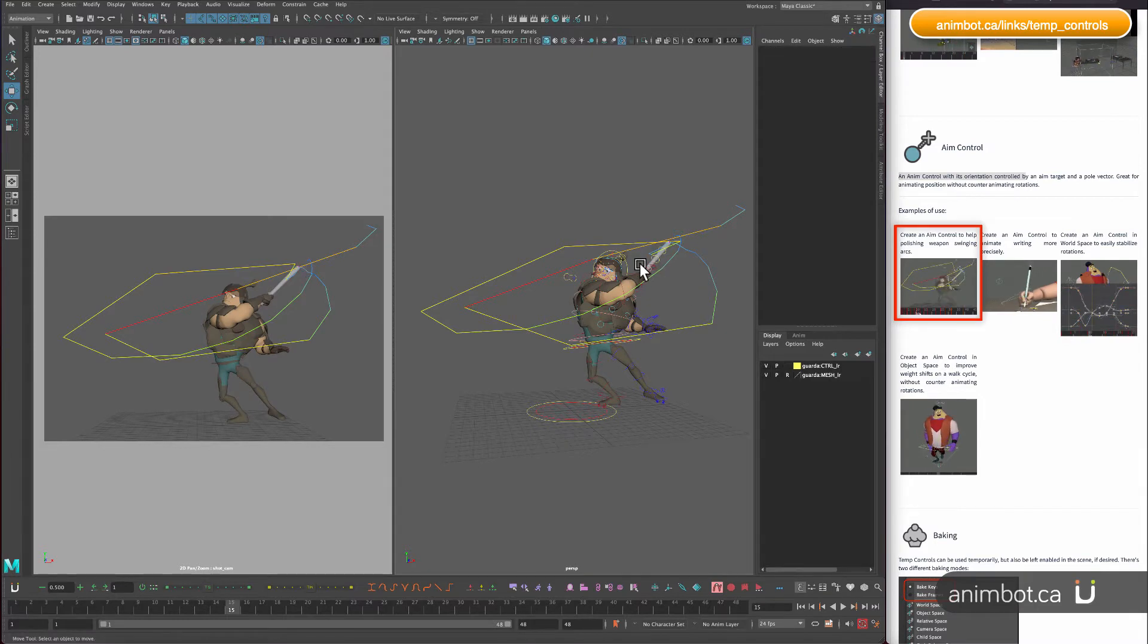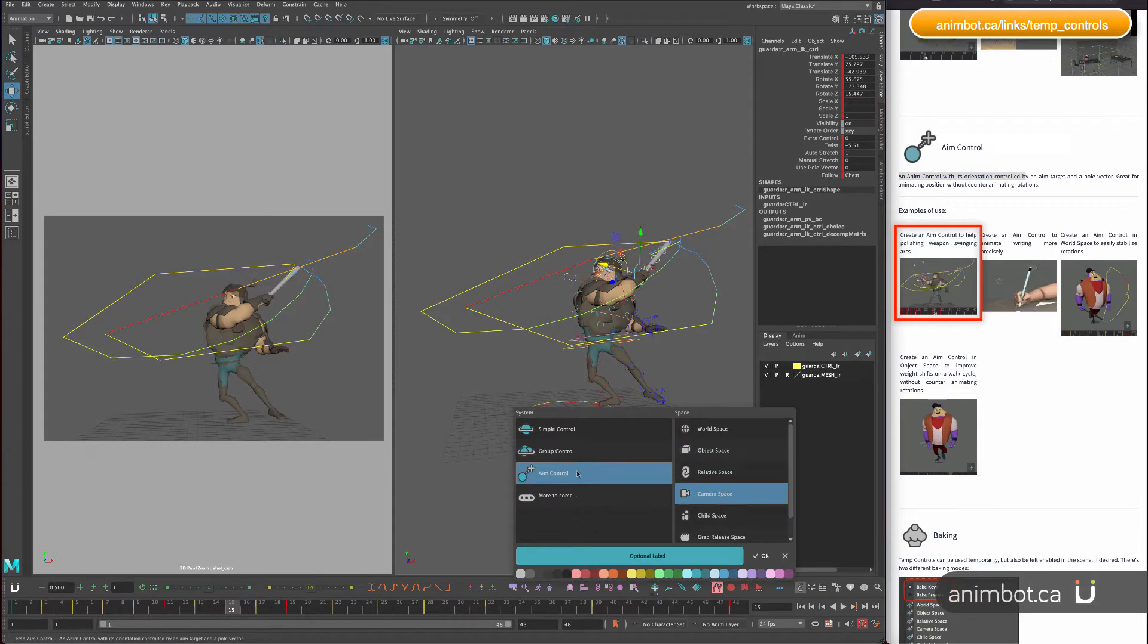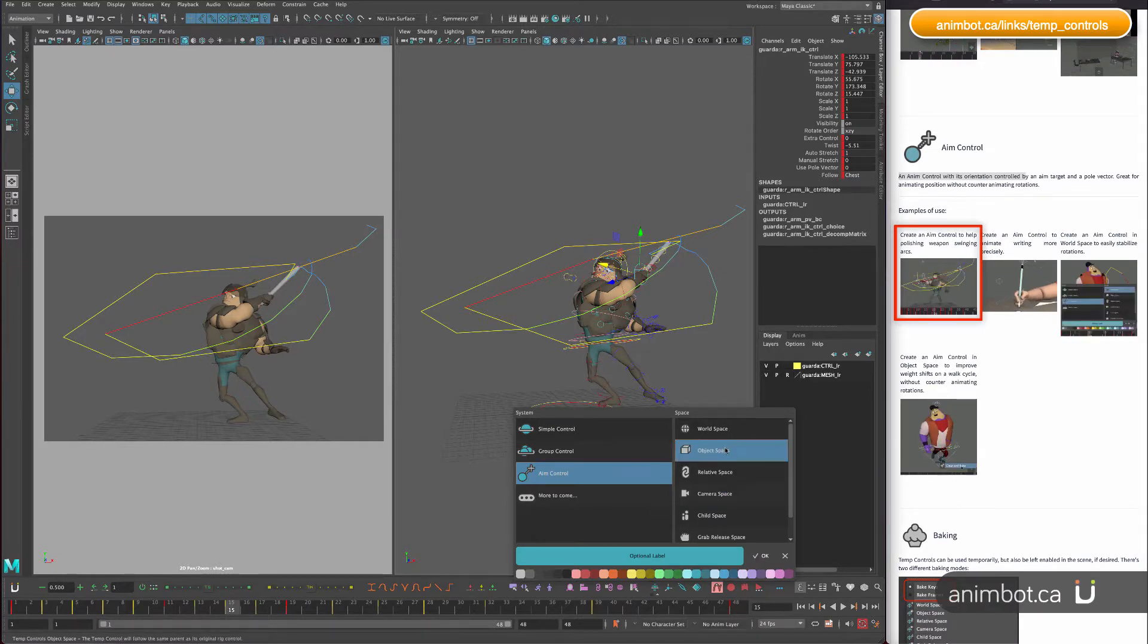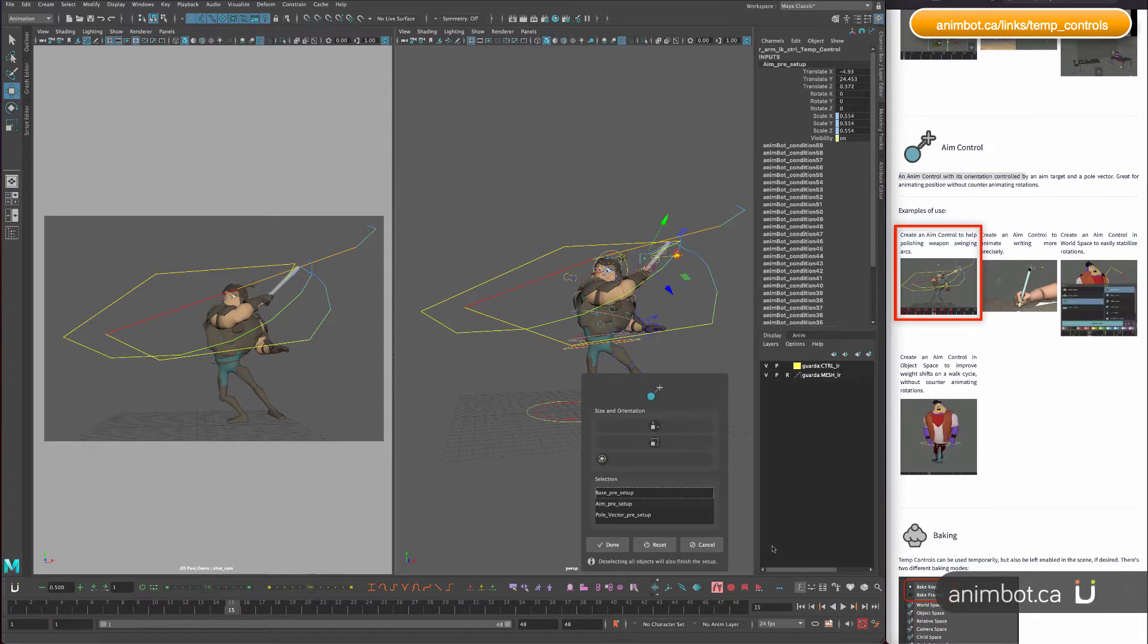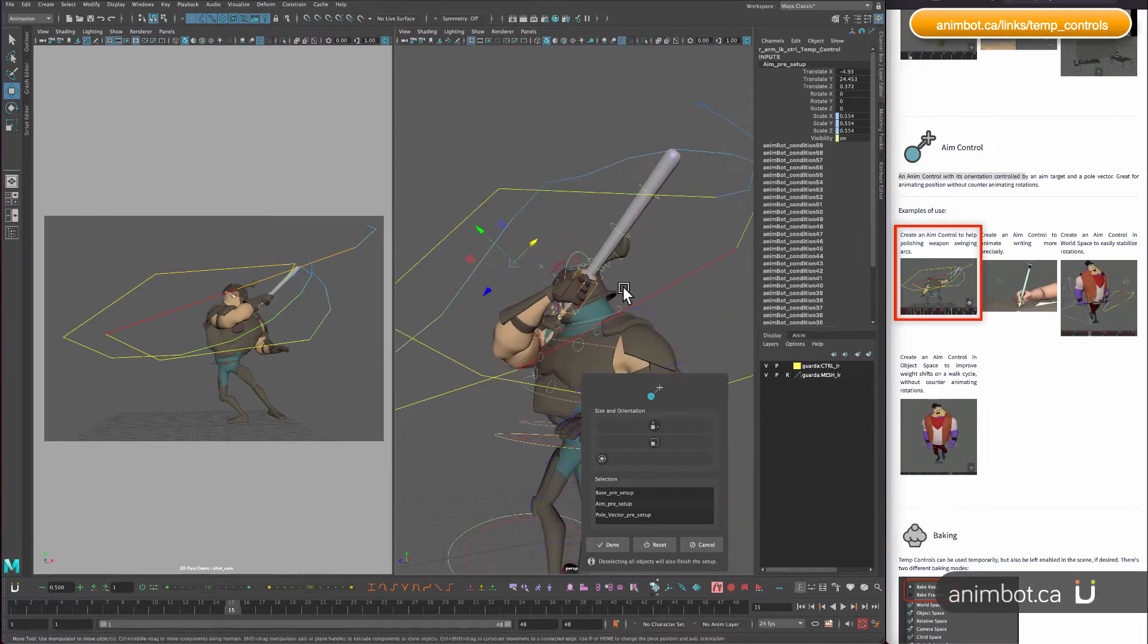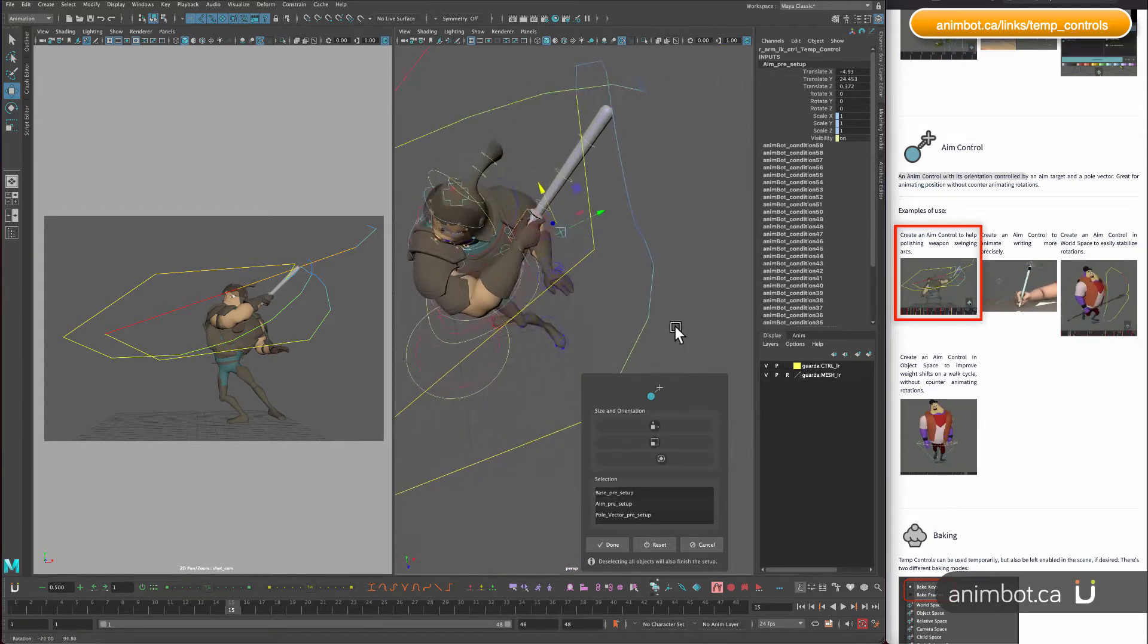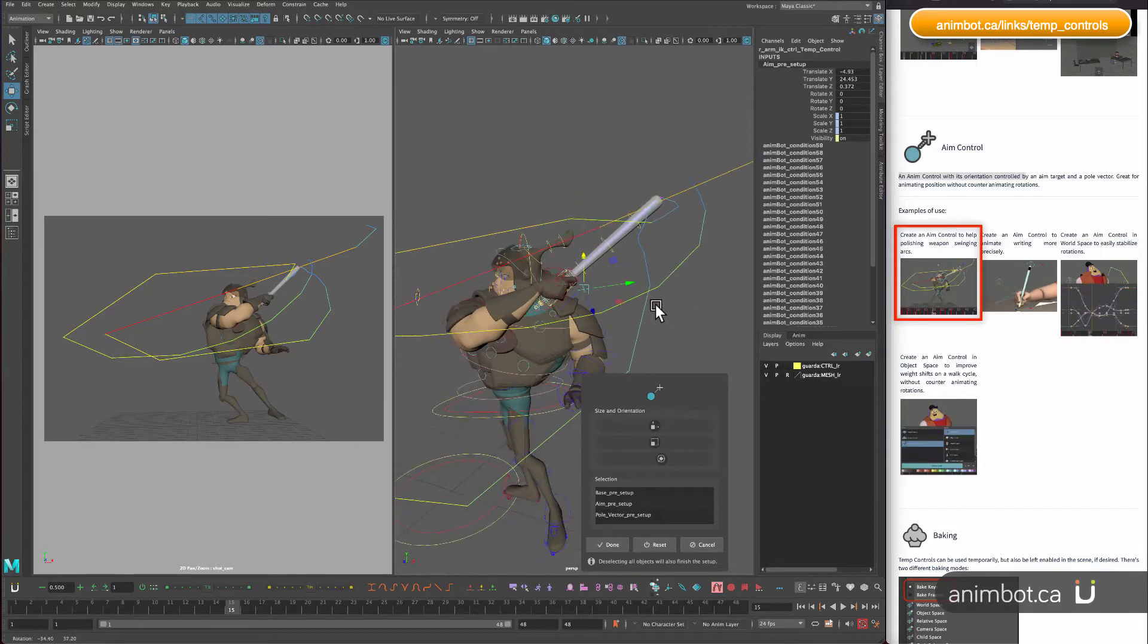So if I create an aim control for the hand, I'm going to create that in, it doesn't matter the space, whatever you feel is better. I will create just an object space because I don't want to change the interpolation of the hand itself, it's just the rotation of it. So I'm going to put it there, first step I will try to adjust approximately the better orientation for it. I think it is okay.